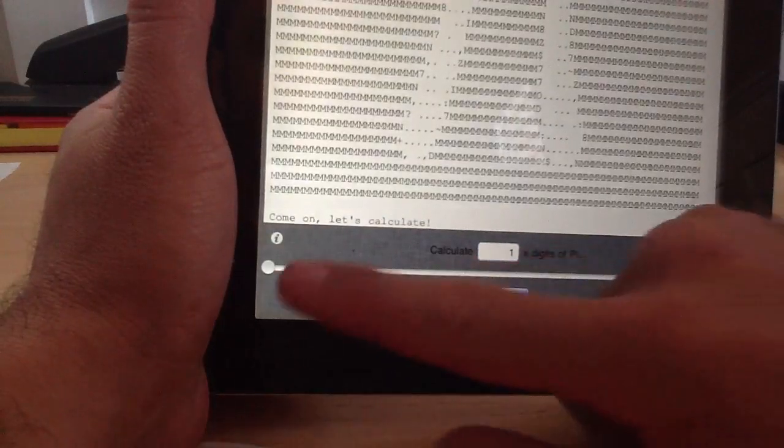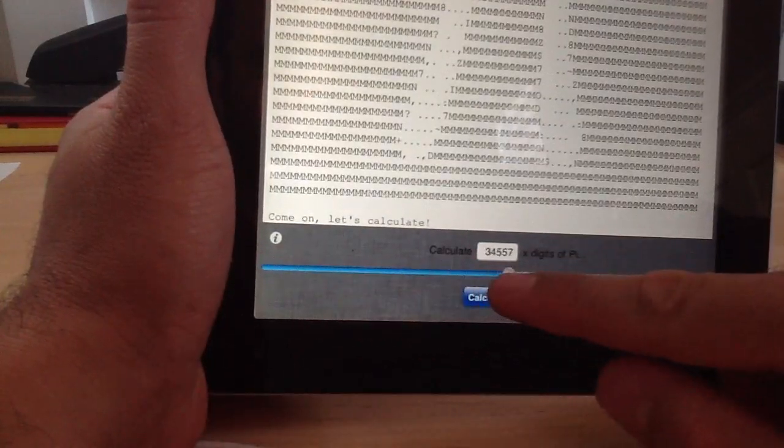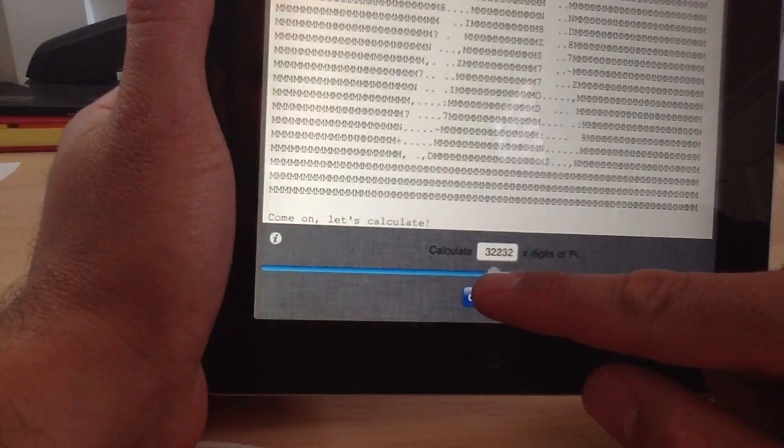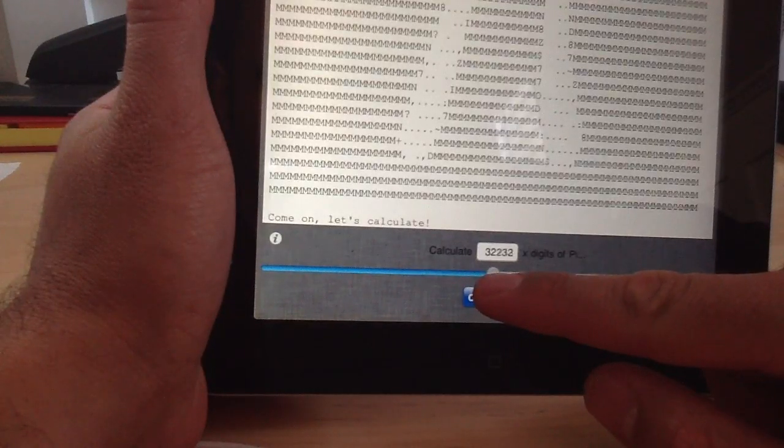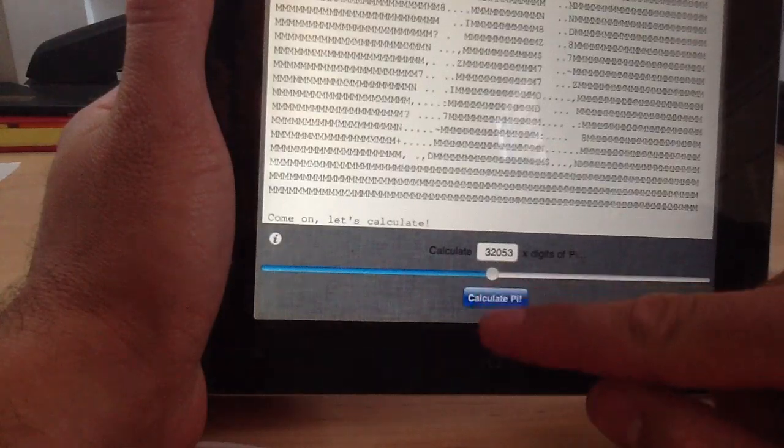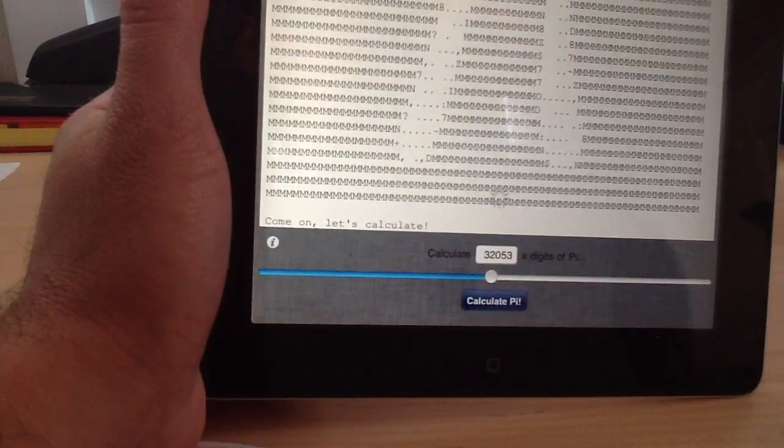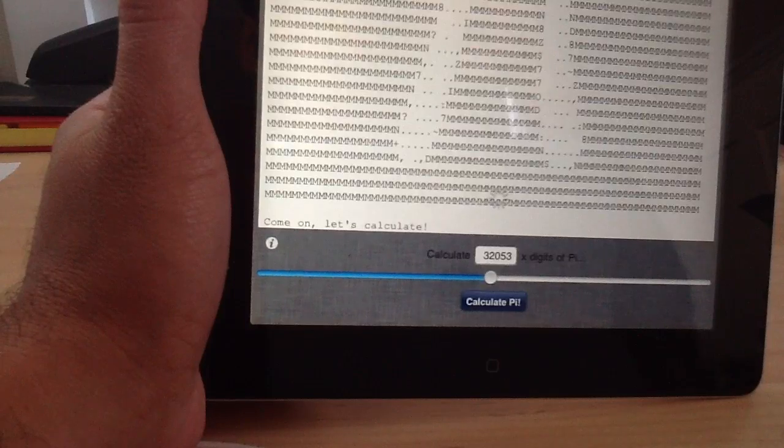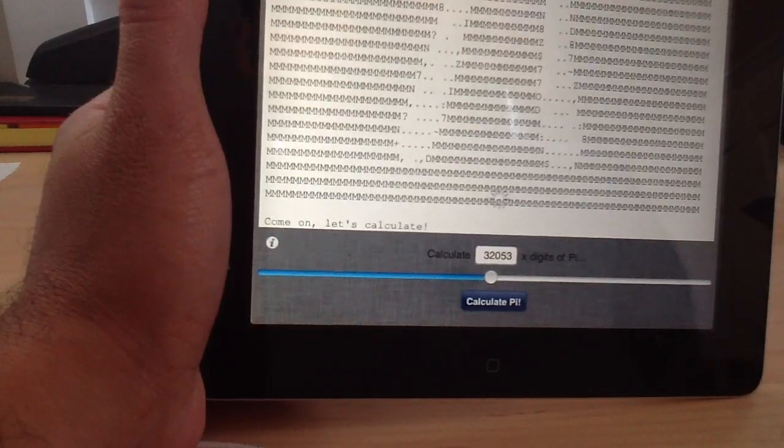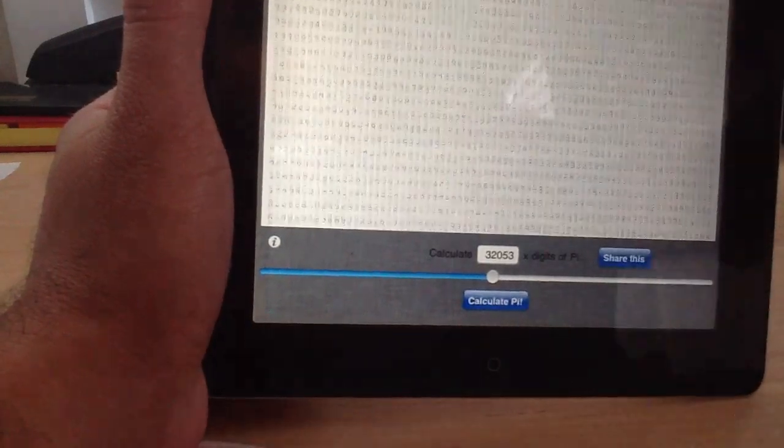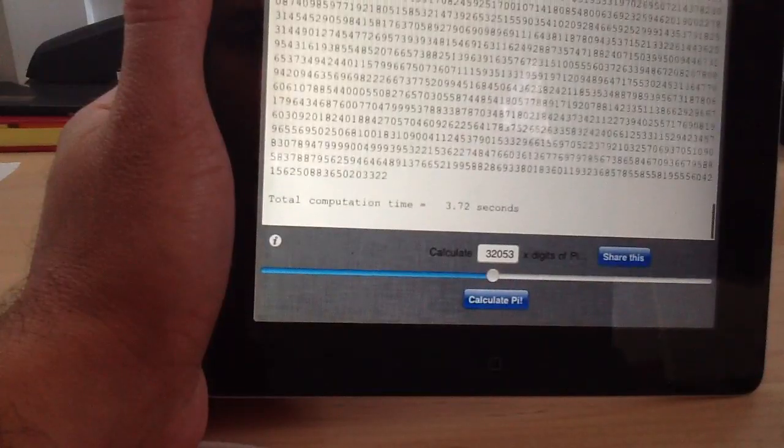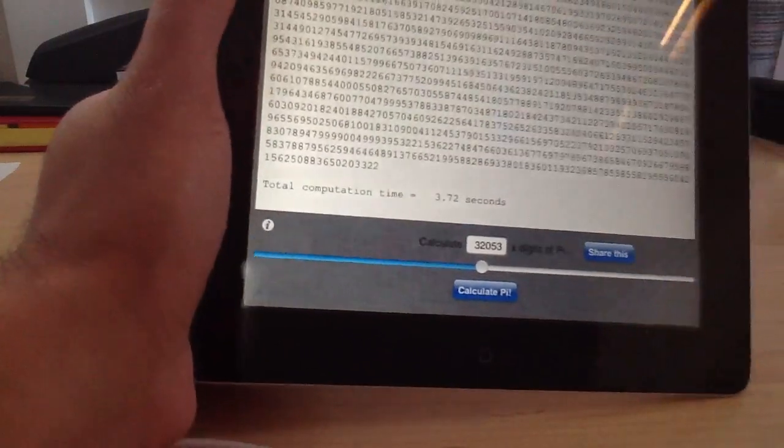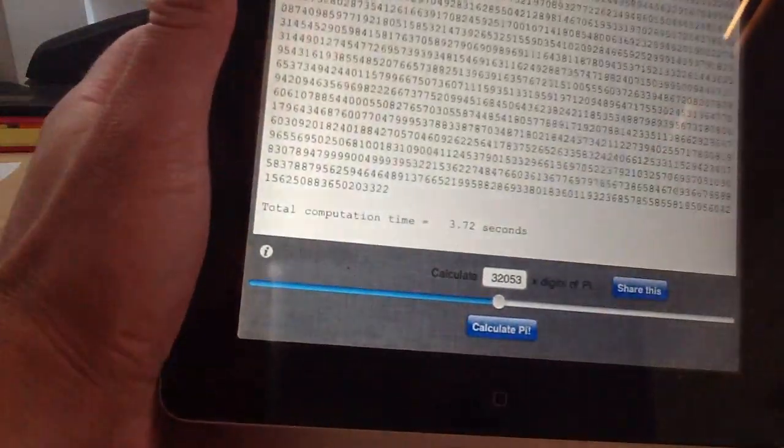And let's just try it one more time. 32,000 and Calculate Pi. 3.72. Okay, so it's considerably faster. Almost a whole second faster. From 4.64 to 3.72.